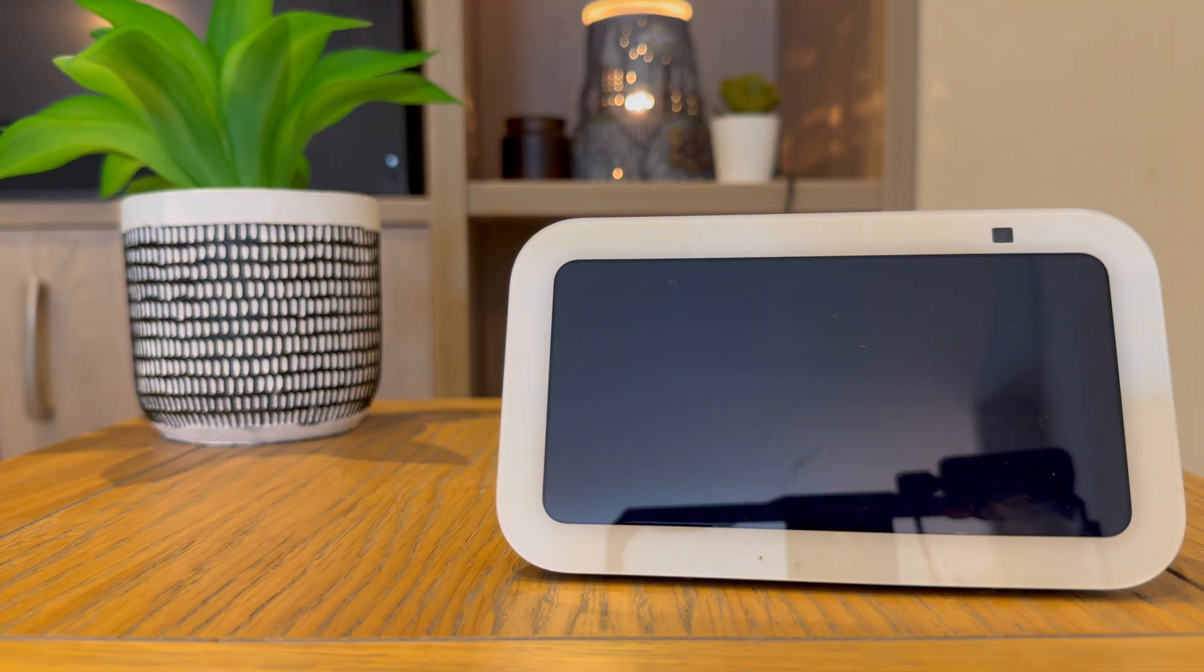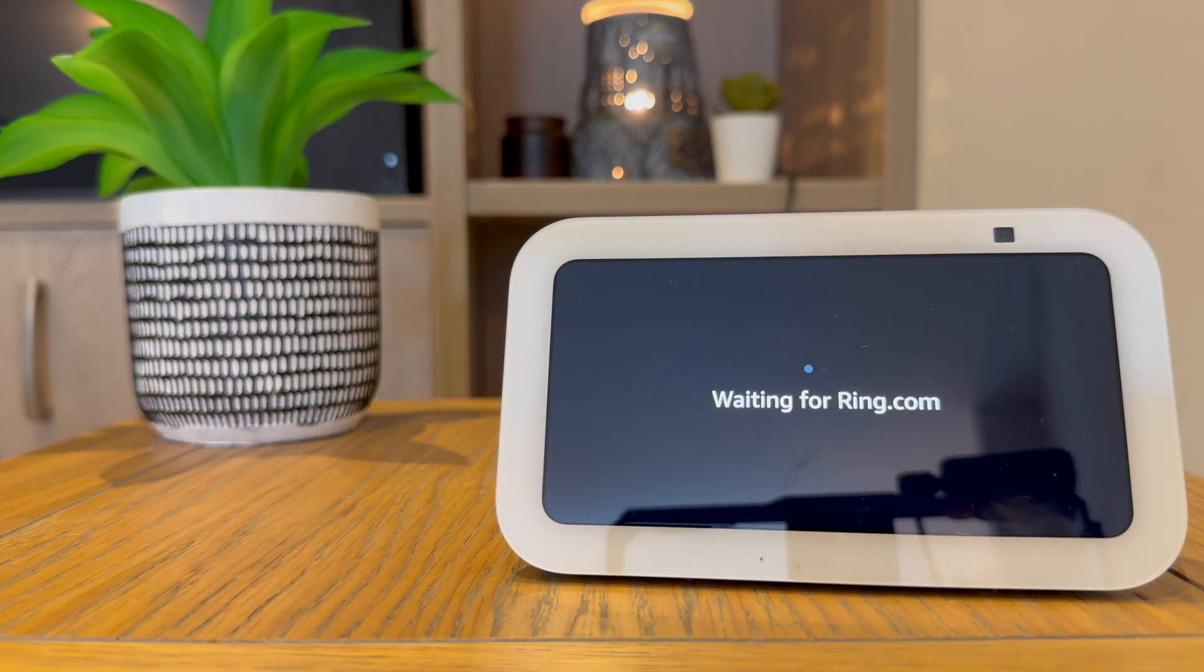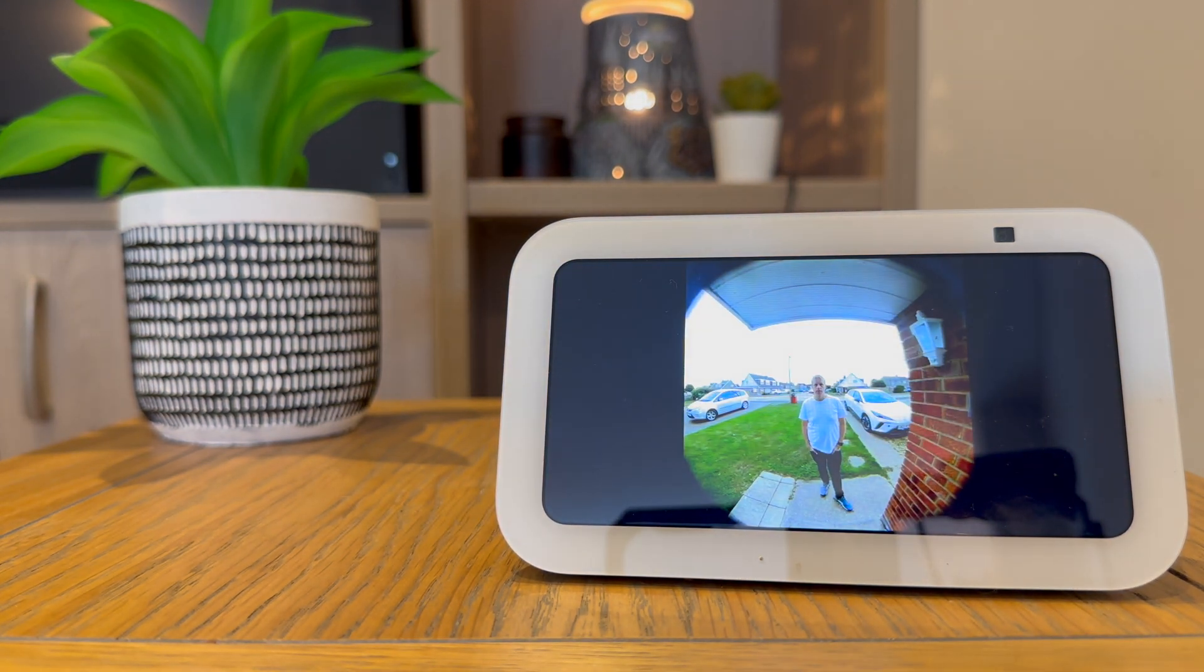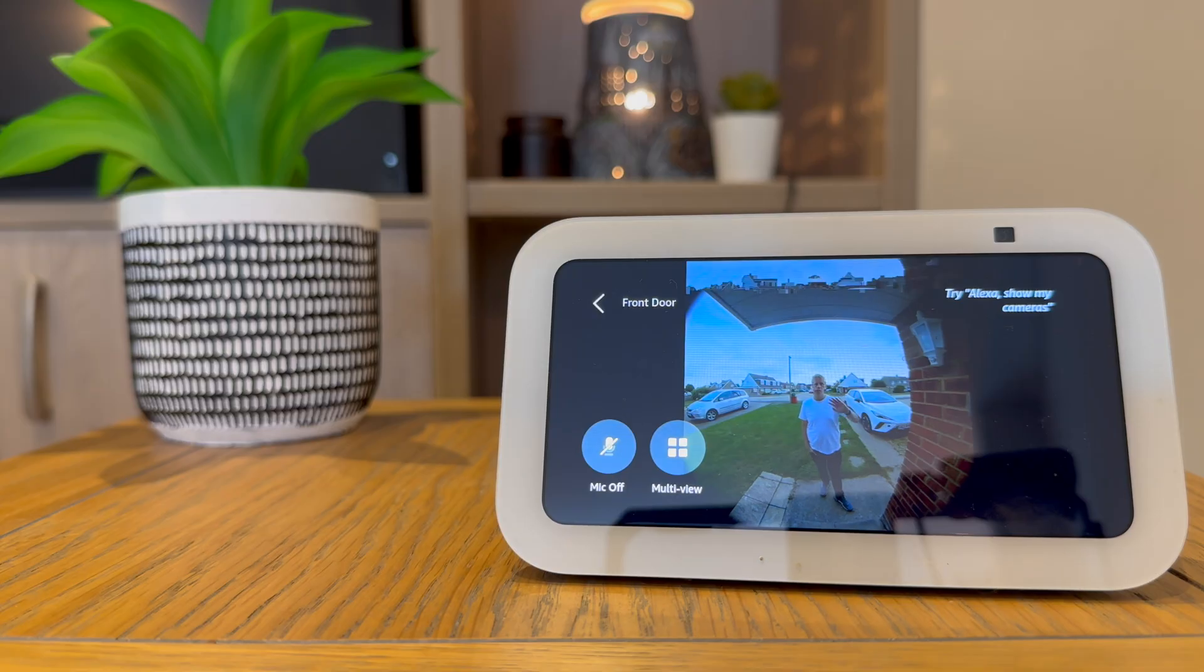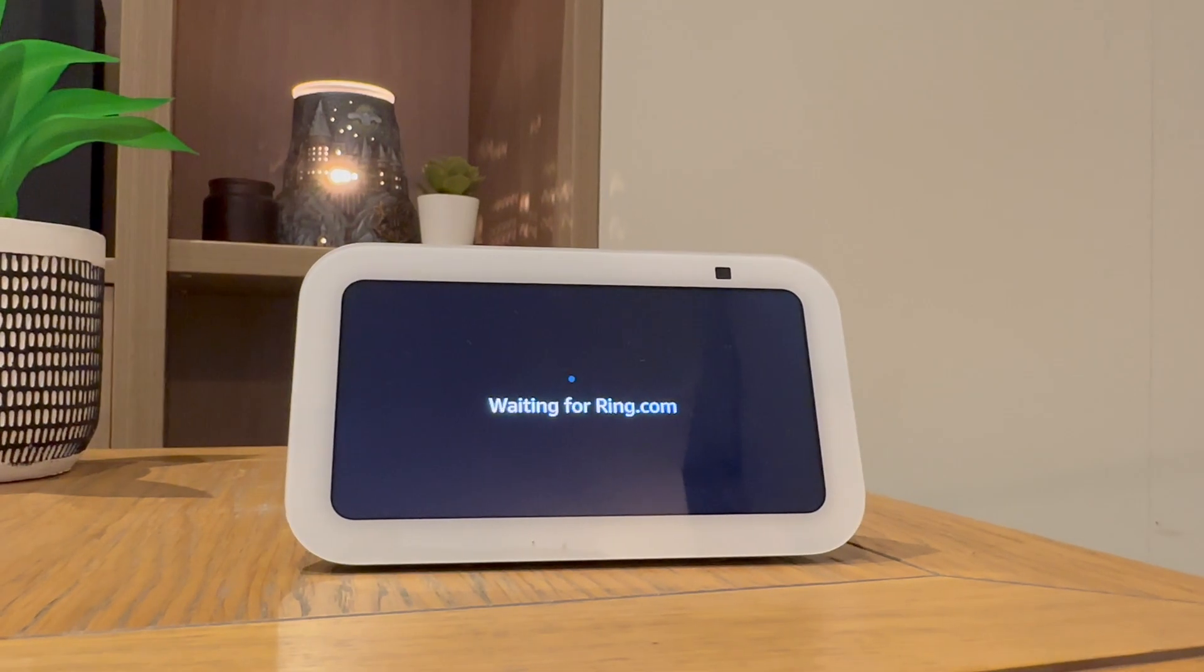Someone was detected at your front door. In today's video I'm going to show you how easy it is to set up your Amazon Echo Show 5 so it works for your Ring doorbell. This includes automatic live view so you can see who's at the front door as soon as the doorbell is pressed.